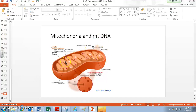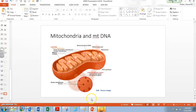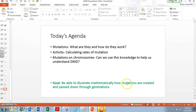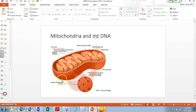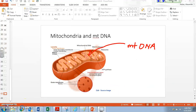Mitochondria actually have DNA inside them. Although this is only tangentially related to DMD, we want to understand how you can illustrate and show how mutations are passed on, and this is a really easy way to do this. So inside of mitochondria there's some DNA, and conveniently for us, that DNA naturally mutates at a very, very small rate.